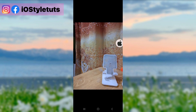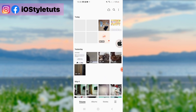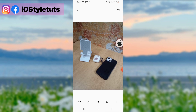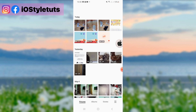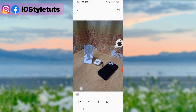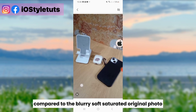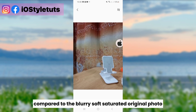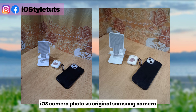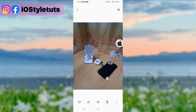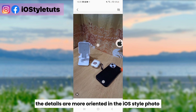Here's the preview. Here are the photos captured using the Geekam iOS camera. Look at that — high-defined photo, compared to the blurry, soft, saturated original photo. iOS camera photo versus original Samsung camera. The details are more defined in the iOS-style photo.